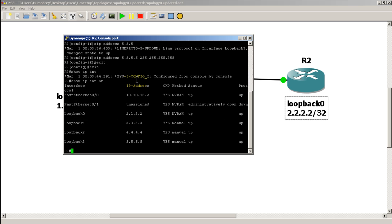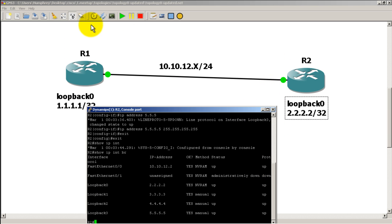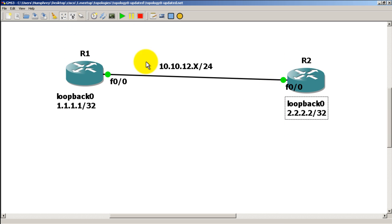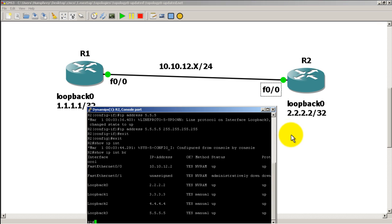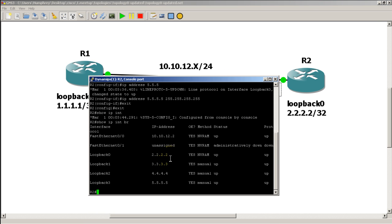Alright so we've got a whole bunch of extra loopbacks. As you can see by show IP interface brief we've got four loopbacks. We also have the fast ethernet 0/0 interface pointing towards R1. So we've got five addresses that are pingable from R1.